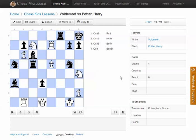Hi. This video is to demonstrate some of the presentation mode features that you can use in Chess MicroBase. Here we have a position that I want to present to a group of students. I tend to put this up on my iPad or my laptop, plug the iPad into an overhead projector and broadcast this out onto the screen.